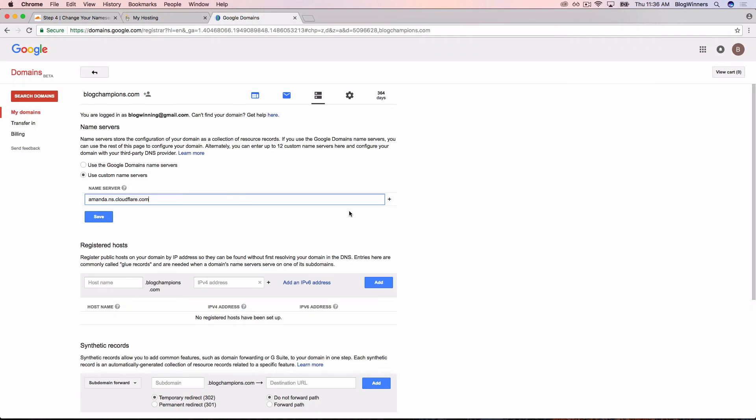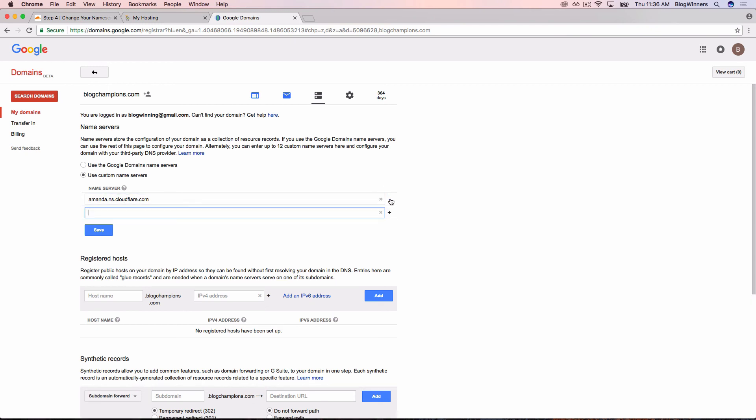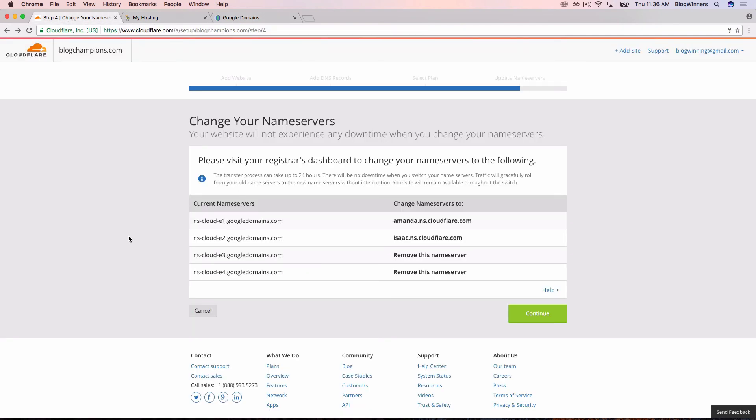Now I'm going to head back to Cloudflare and grab Isaac. So we're going to do isaac.ns.cloudflare.com. I'm going to copy that. And if you want to just type these in yourself, feel free to do so. Head back to Google Domains. Name server. I'm going to paste this in.